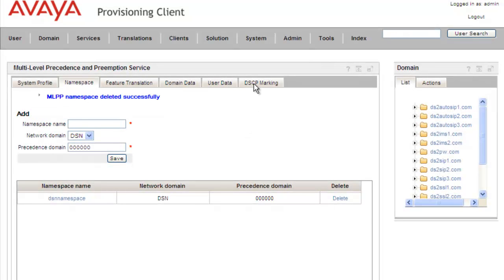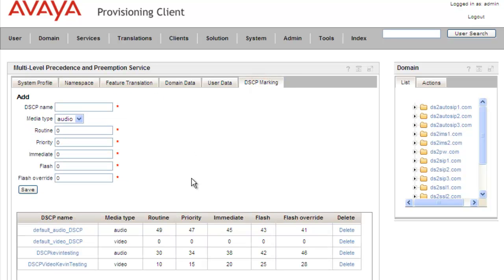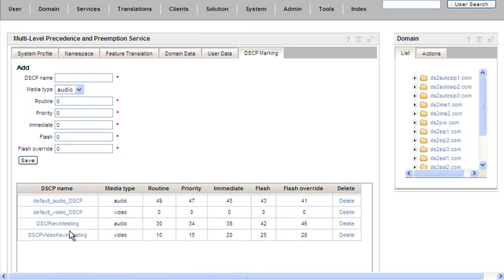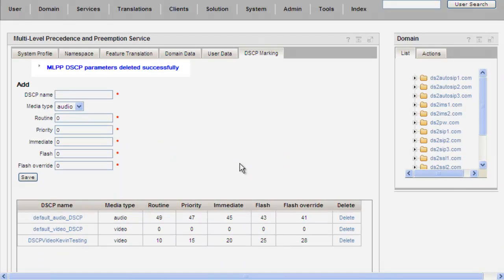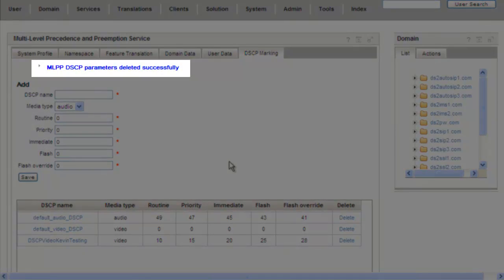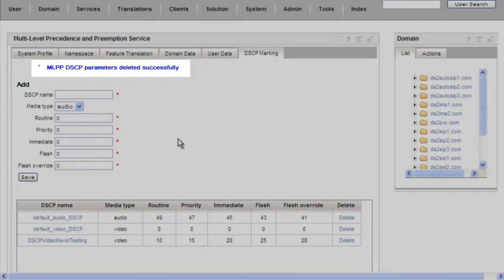One last thing is to remove our DiffServ code points — we had two of them: Kevin Testing and Video Testing. We click Delete next to each one in the list. Once again it's service-affecting, so we enter the admin password and click Confirm. We get a message from the system that the DSCP was removed successfully.